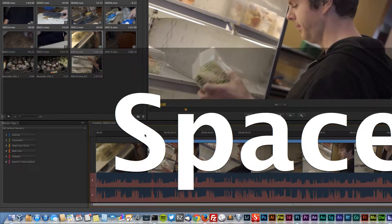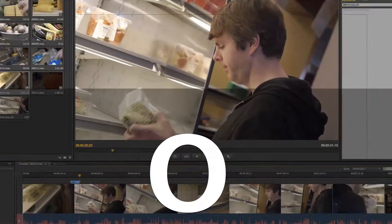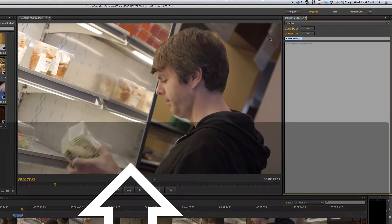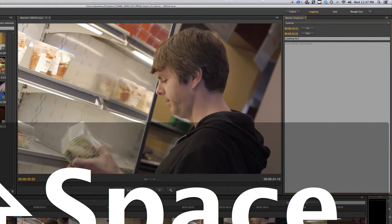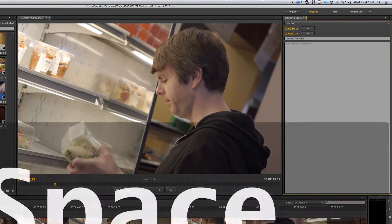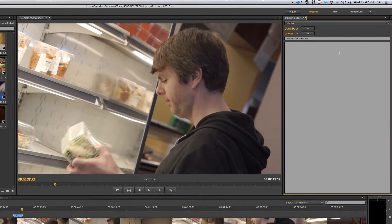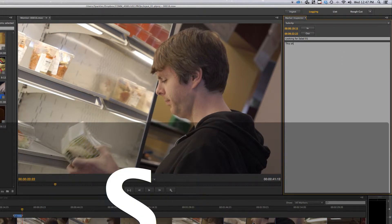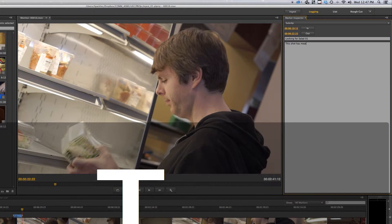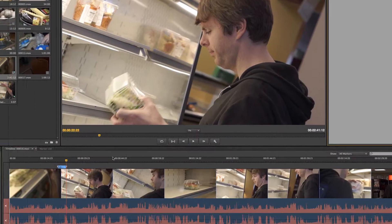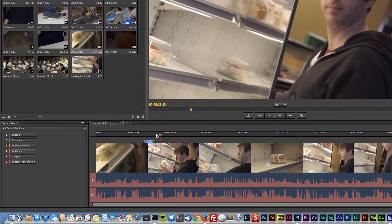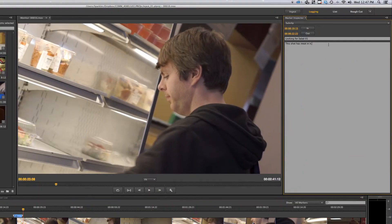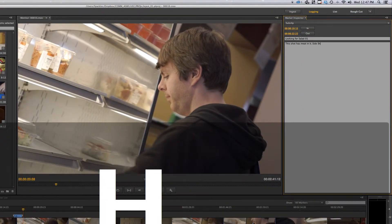Okay, so O. I know this is looking for salad one. This is a health, not a healthy choice. This shot has meat. And so we can play through, you know, scrub through.